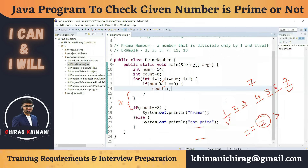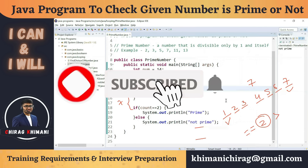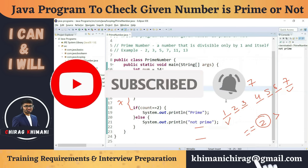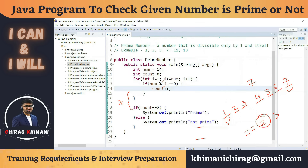So we have written the program to check if a given number is prime or not. I hope you are clear on how to write this program. That's it for today's video. I hope you enjoyed it. If you have any comments regarding this video, write them in the comment section. Thanks everyone, and we'll see you in the next video.